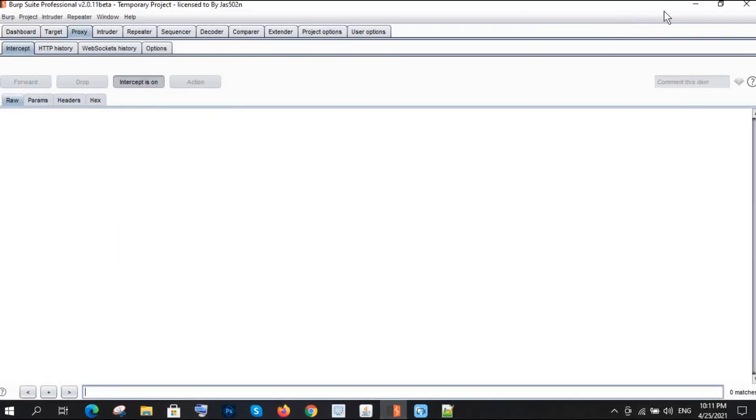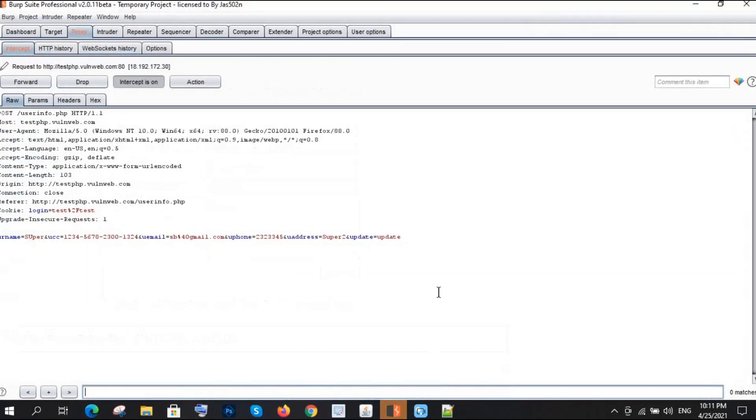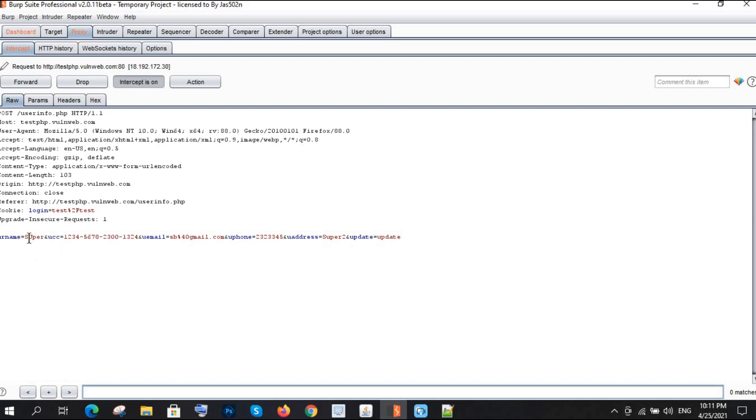Intercept is on, clicking update. Now with the help of Burp Suite, I can inject multiple payloads at a single time. I got to know that the username is injectable and it has stored XSS, but you can also try anywhere.